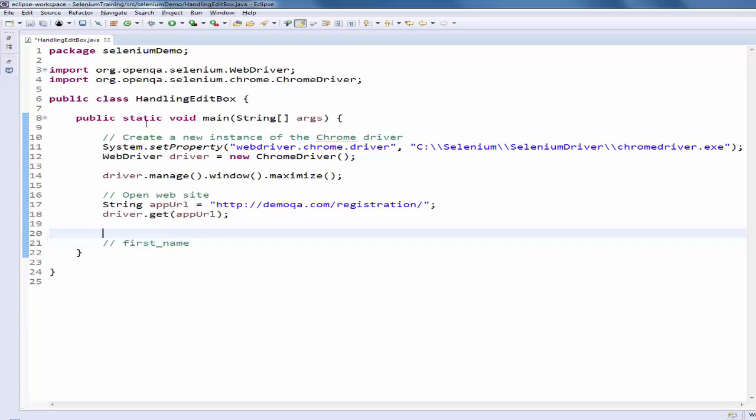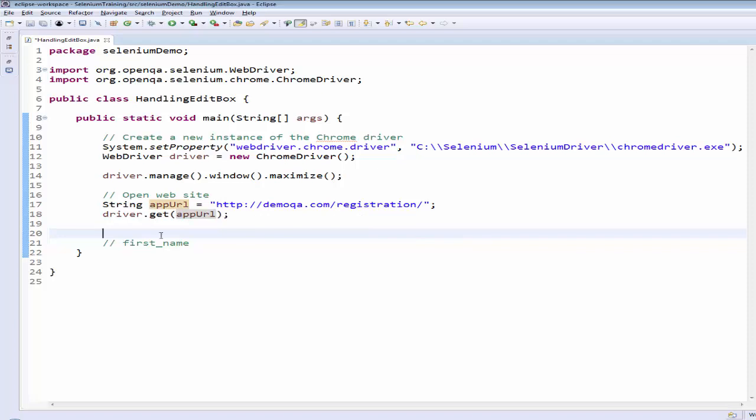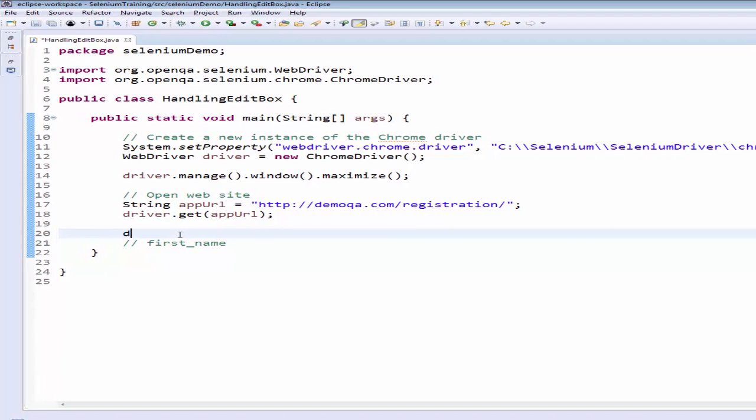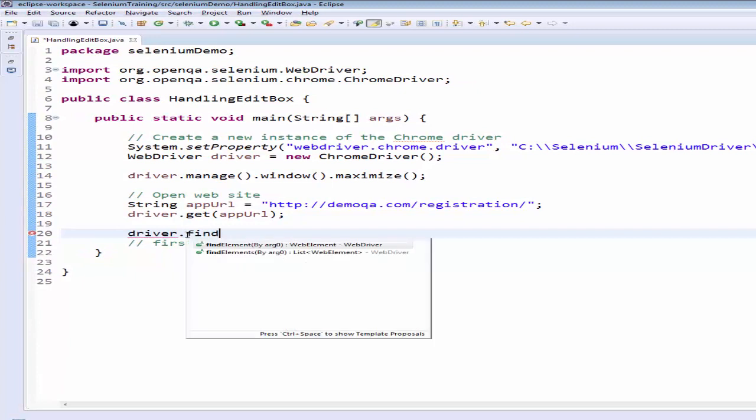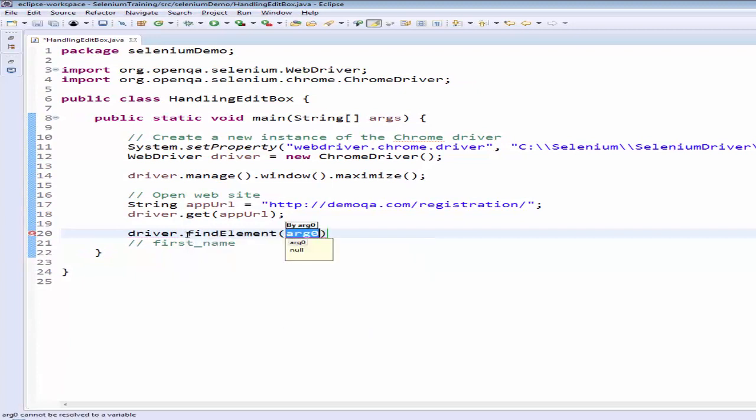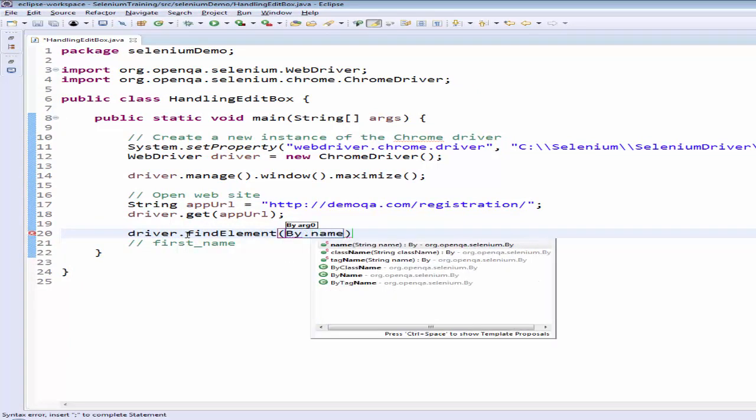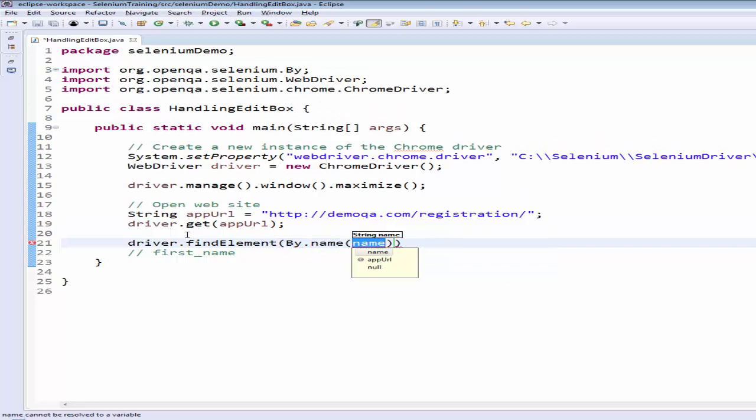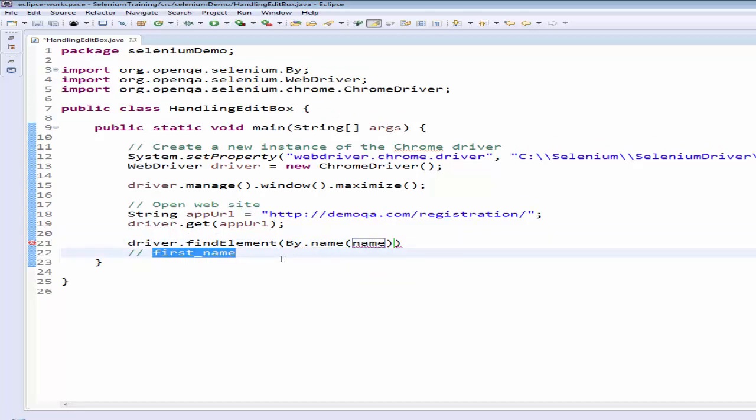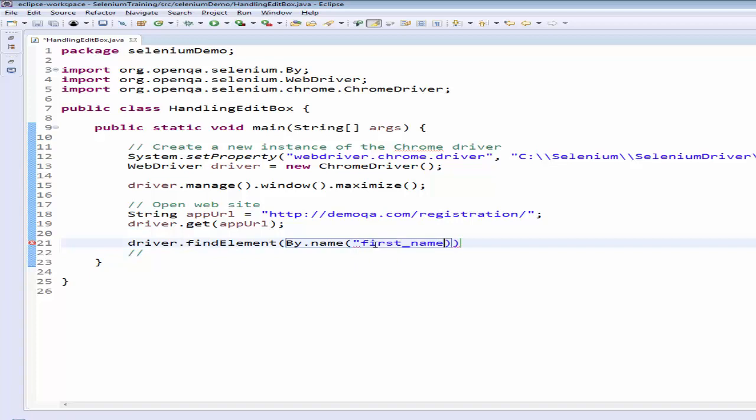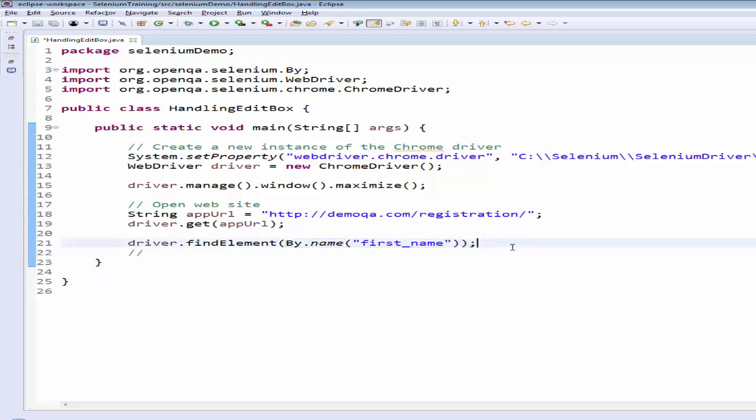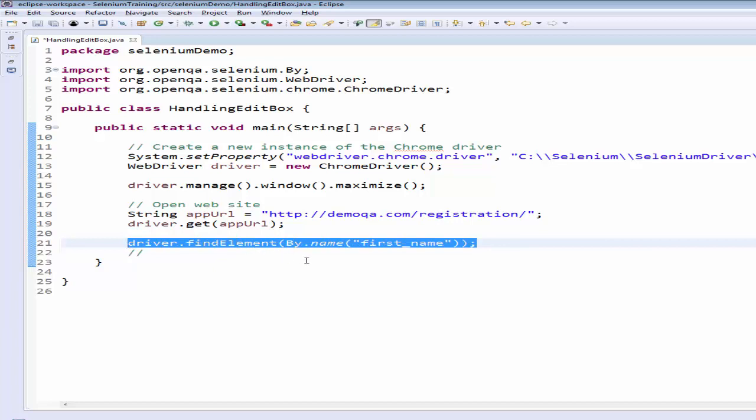We have created a class handling edit box, then creating a new instance for a Chrome driver and maximizing the window. After that going to launch the URL. The first step is to find the first name. So driver dot find elements by dot name, and the name value is first name. And this is the object we have to find it.